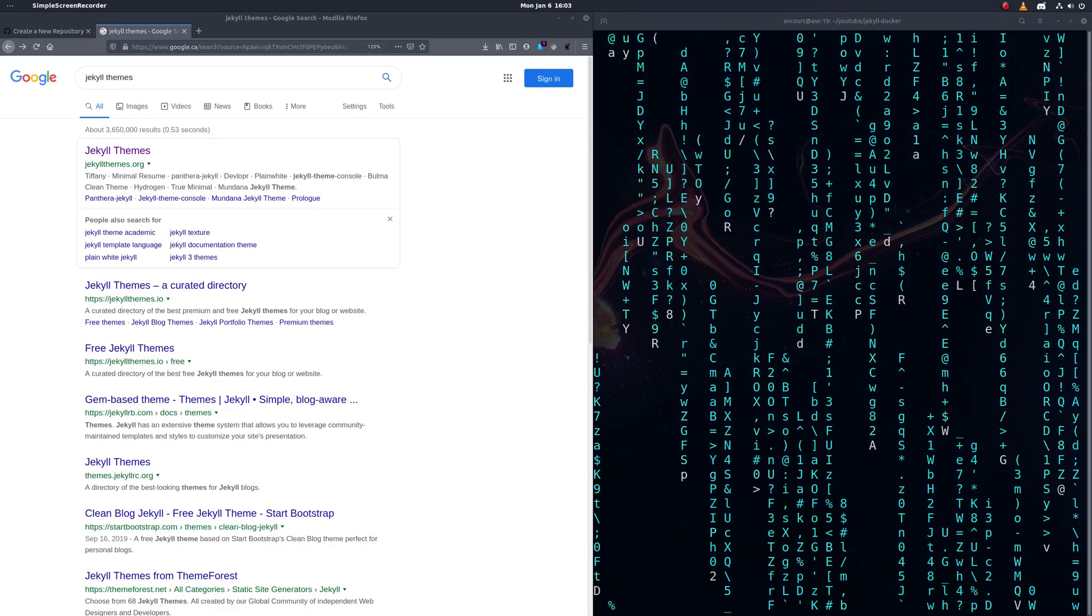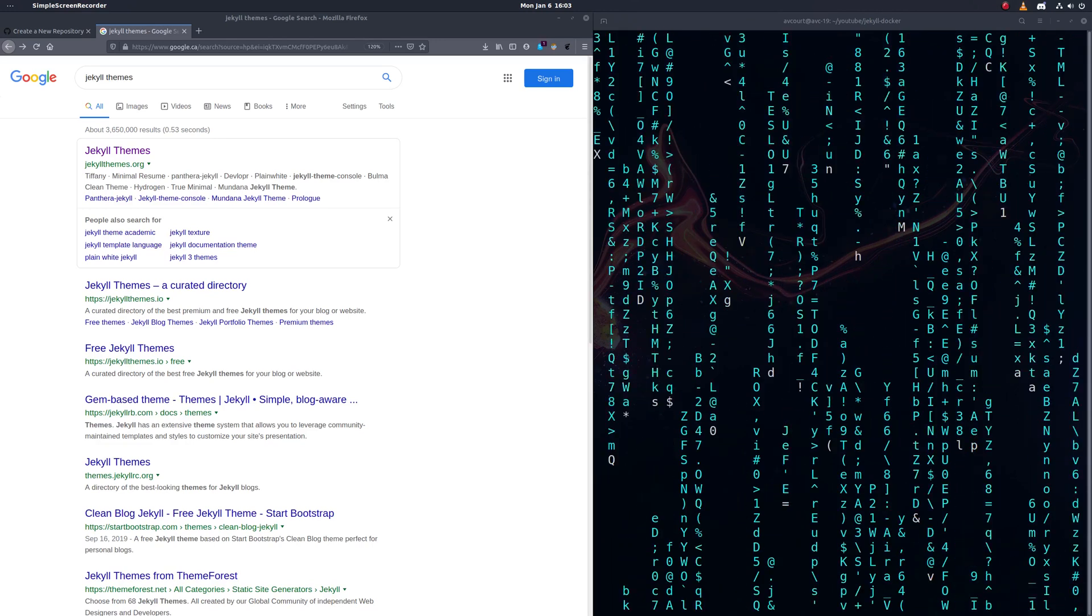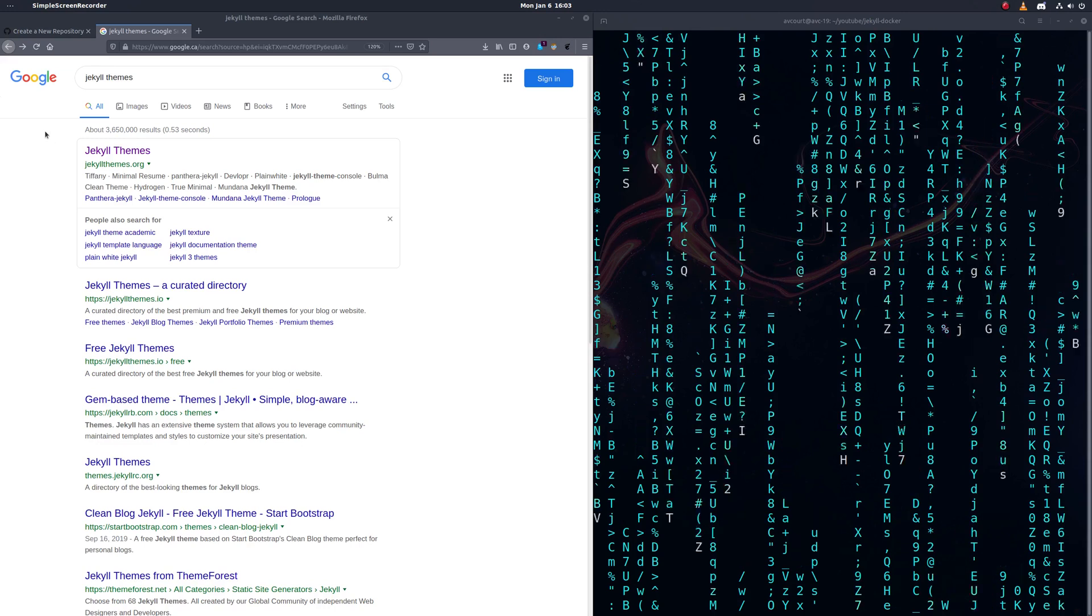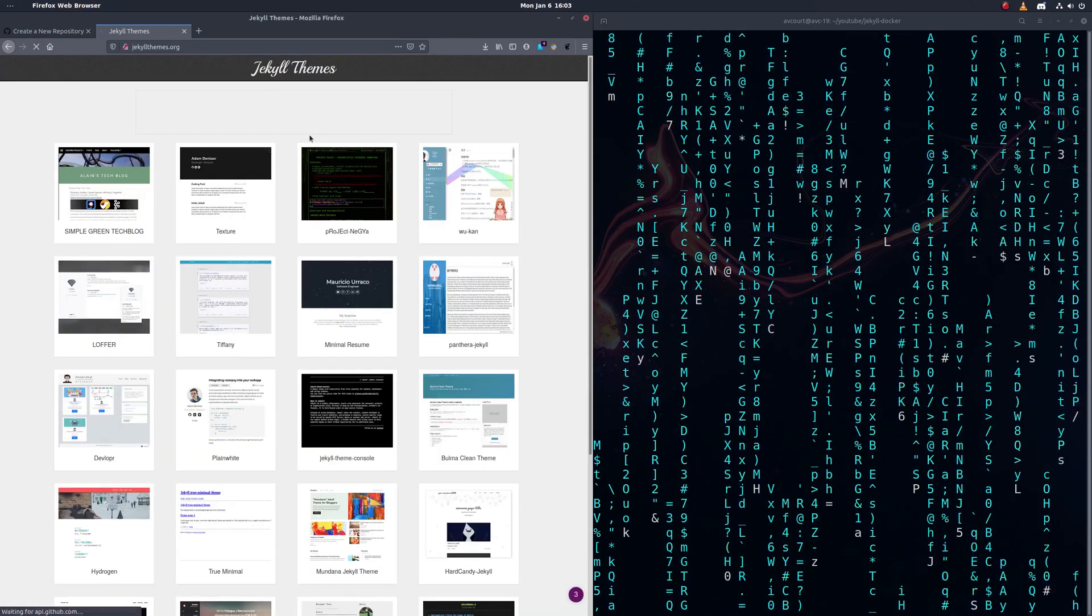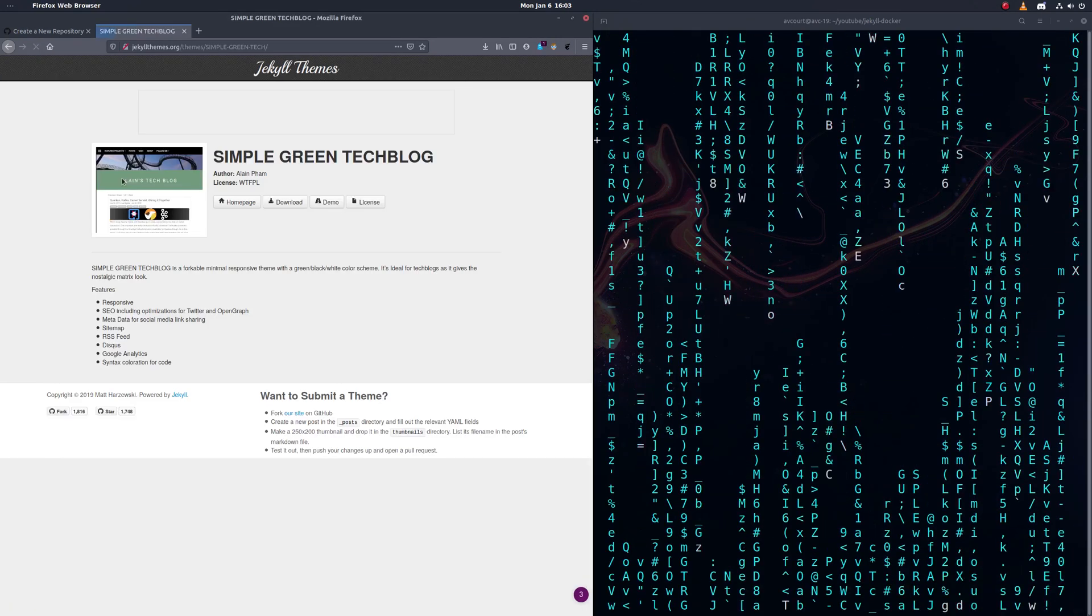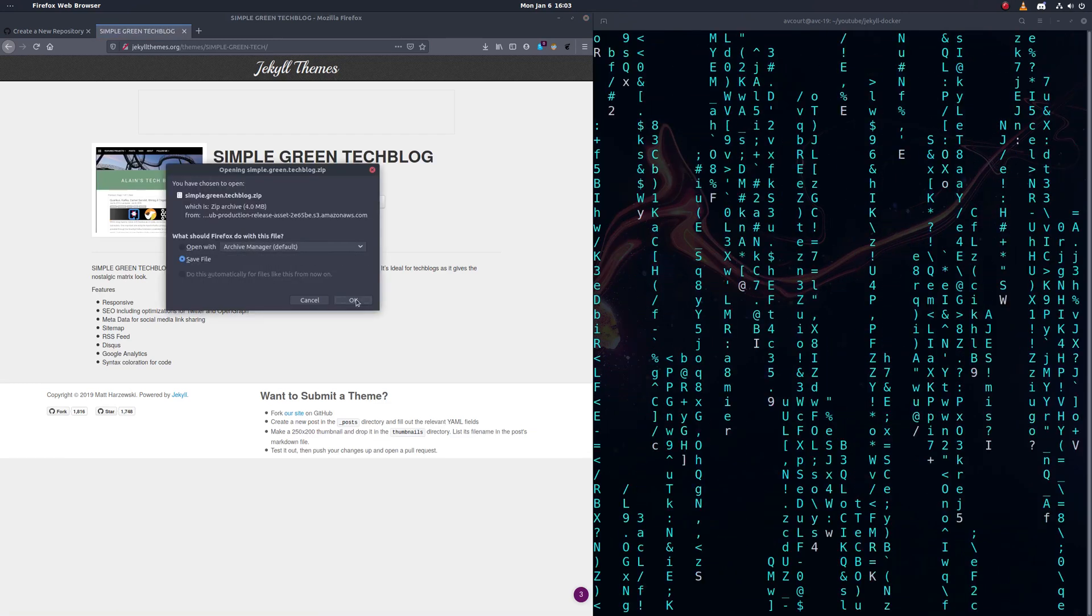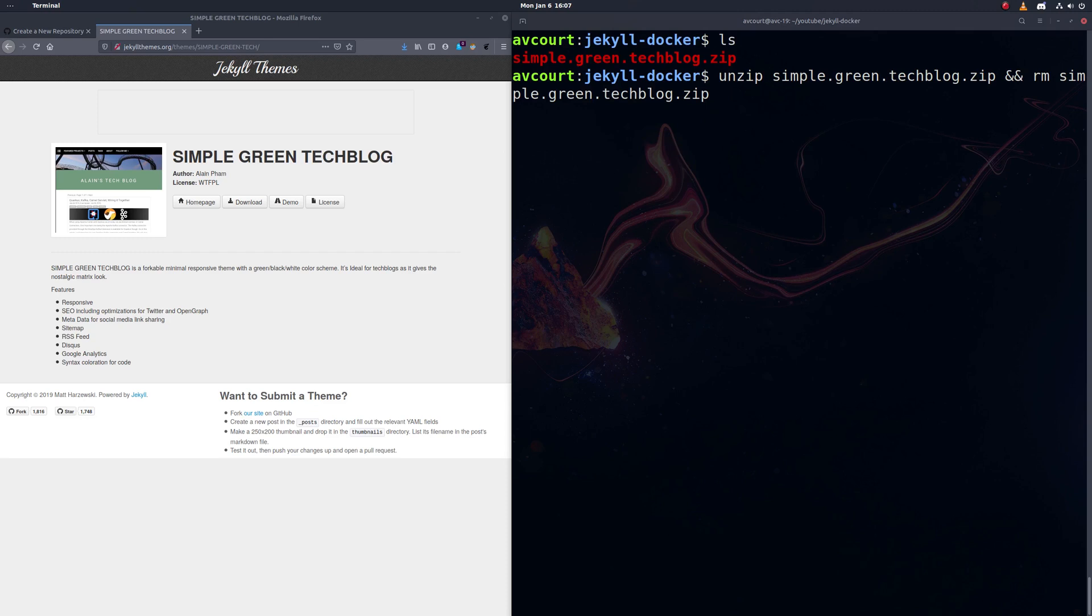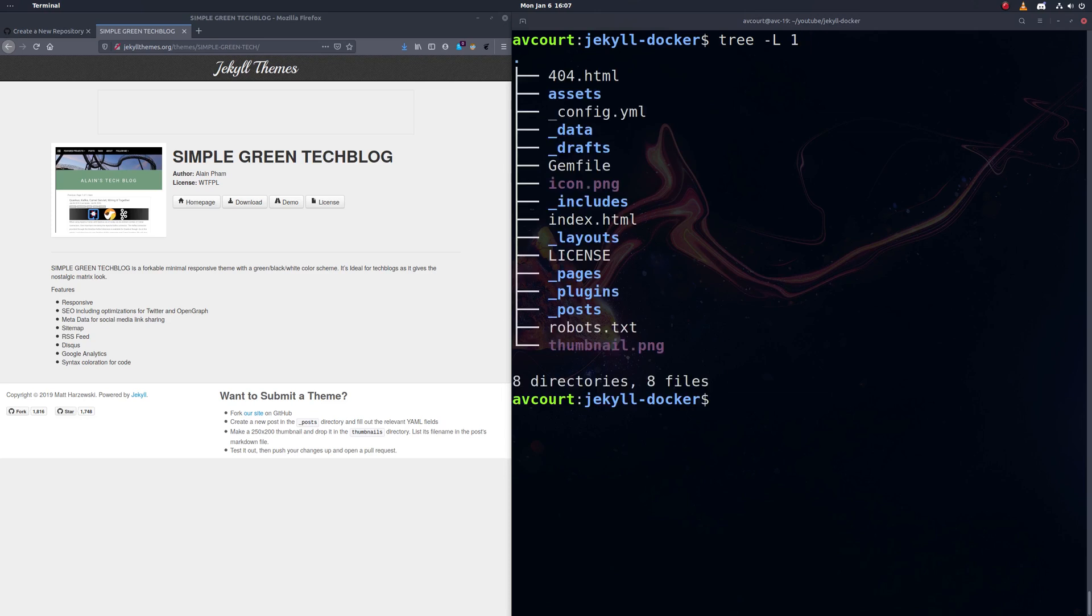So I have a couple of blogs that are using Jekyll, but I figured instead of demonstrating this with my own blog, we'll pull a sample project from somewhere so you can follow along. So let's go to Google, type in Jekyll themes, and let's just use this one here. So we'll just go here and download it. So you'll see here we have our Jekyll blog here. It's an archive, so let's unzip that.